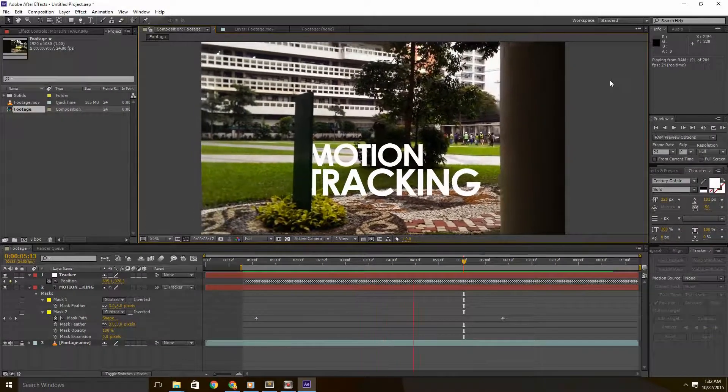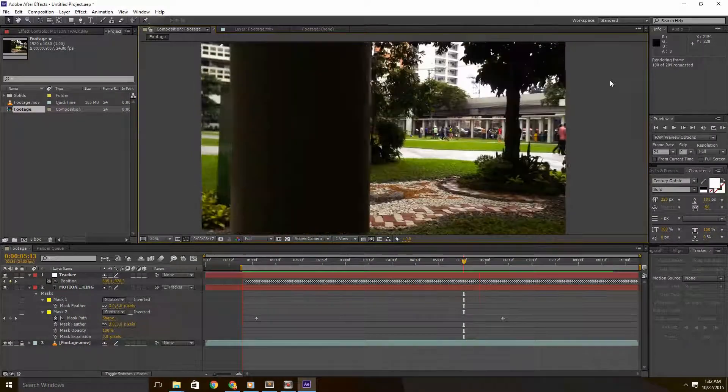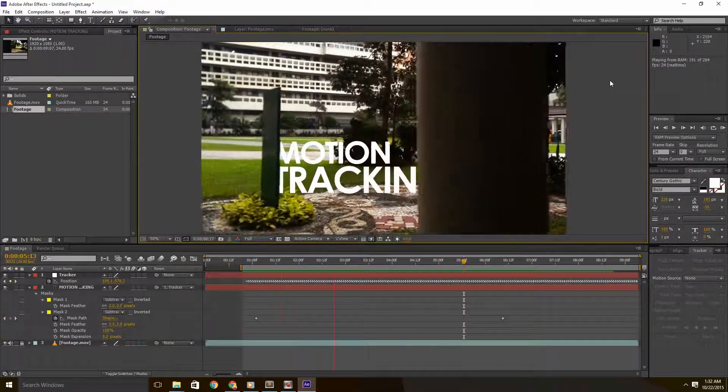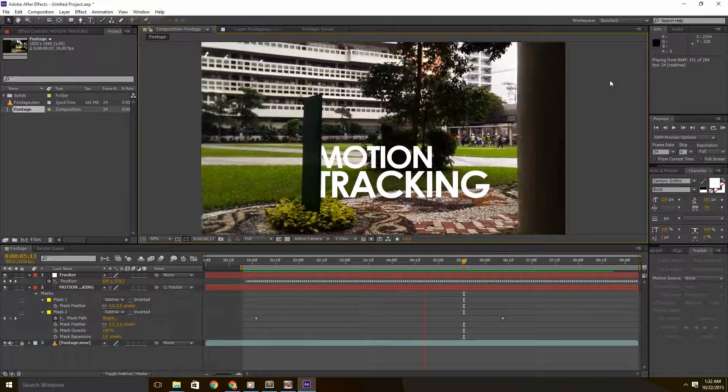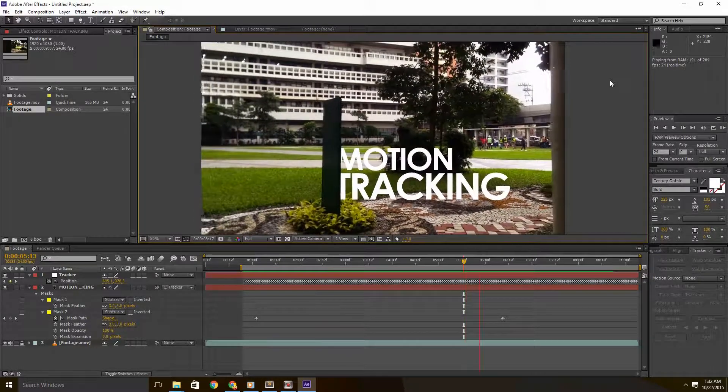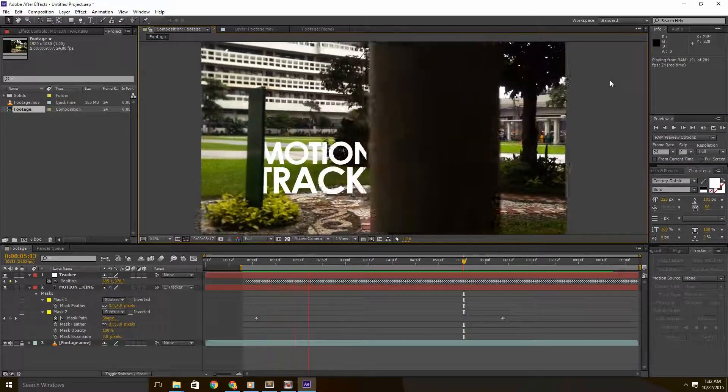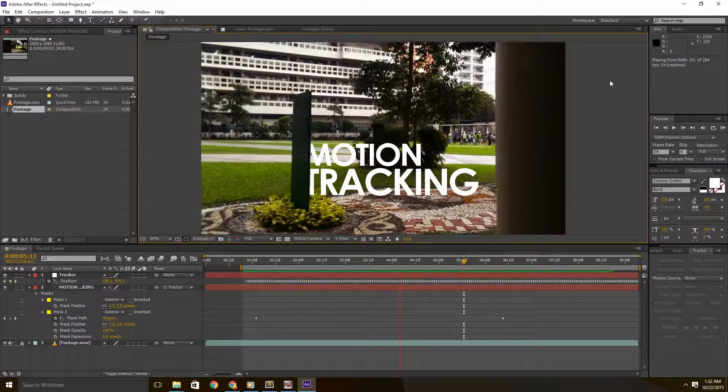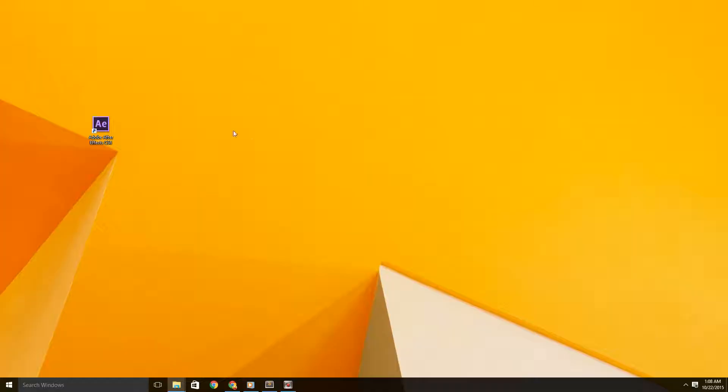Hey guys and welcome aboard. For this episode, we'll be using After Effects motion tracking and a bit of masking on the side to get the effect of text appearing as if it's part of a scene. Now, let's get started.